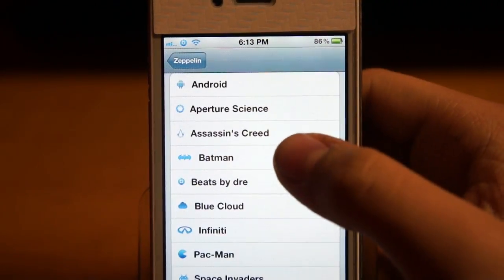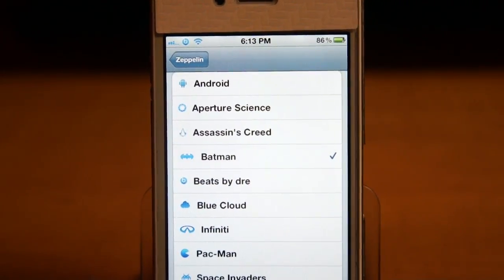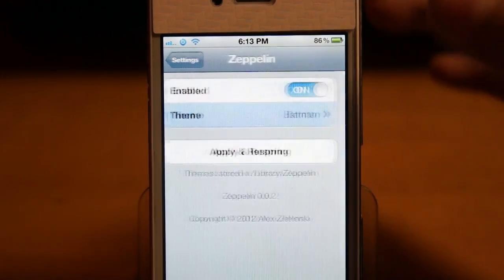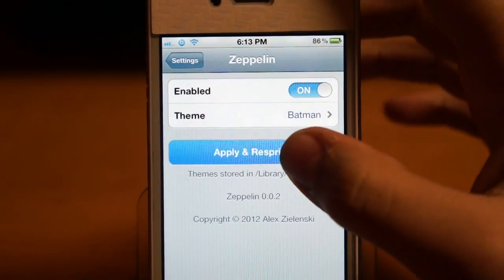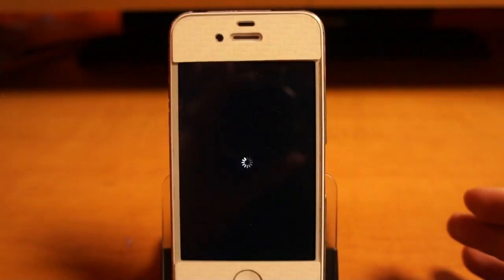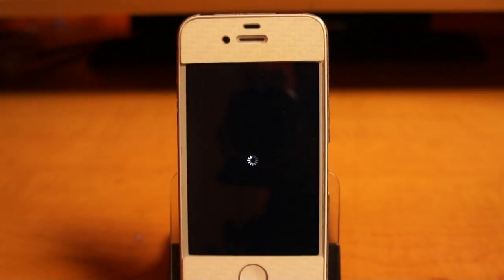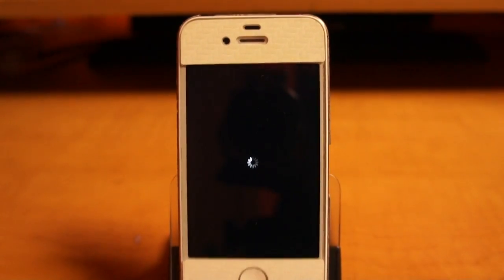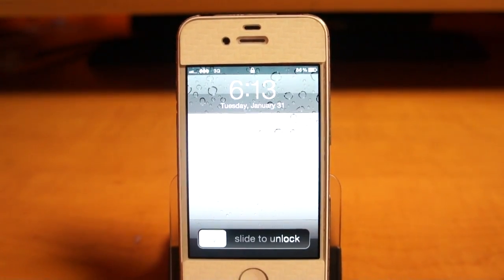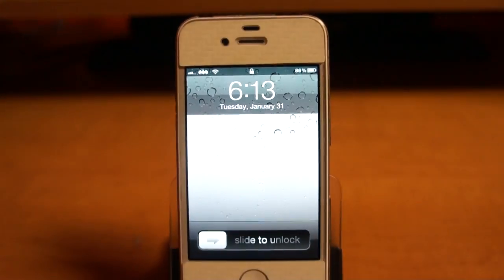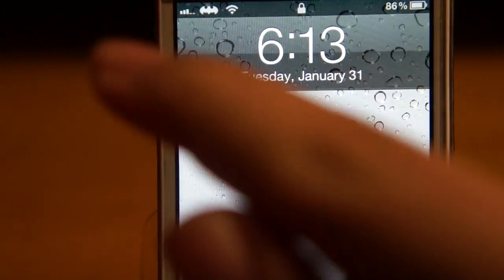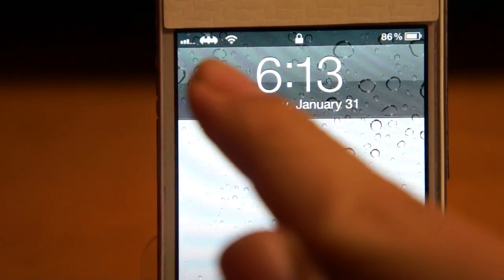So let's put one like Batman. Okay, and then you go back to Zeppelin — Apply and Respring. And there you go, see it right there: Batman.